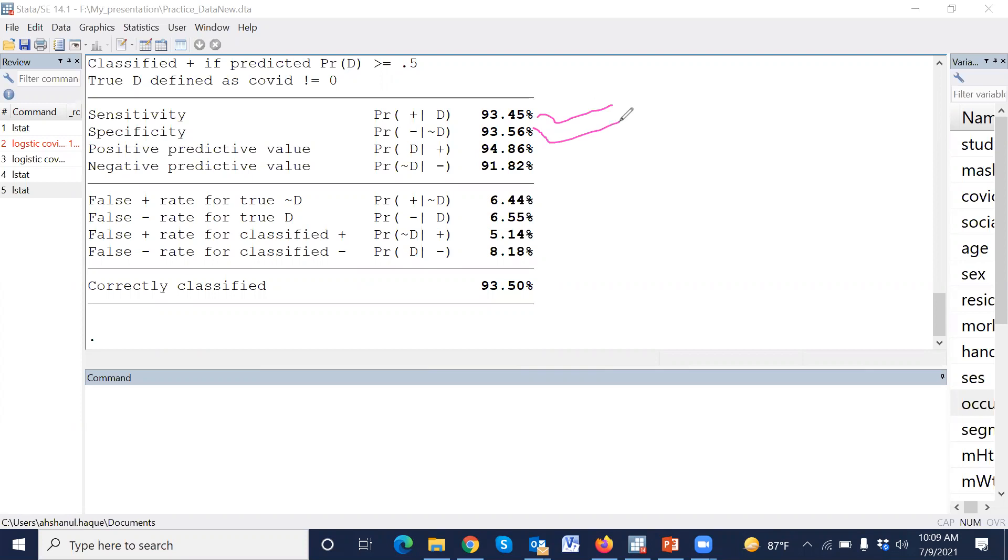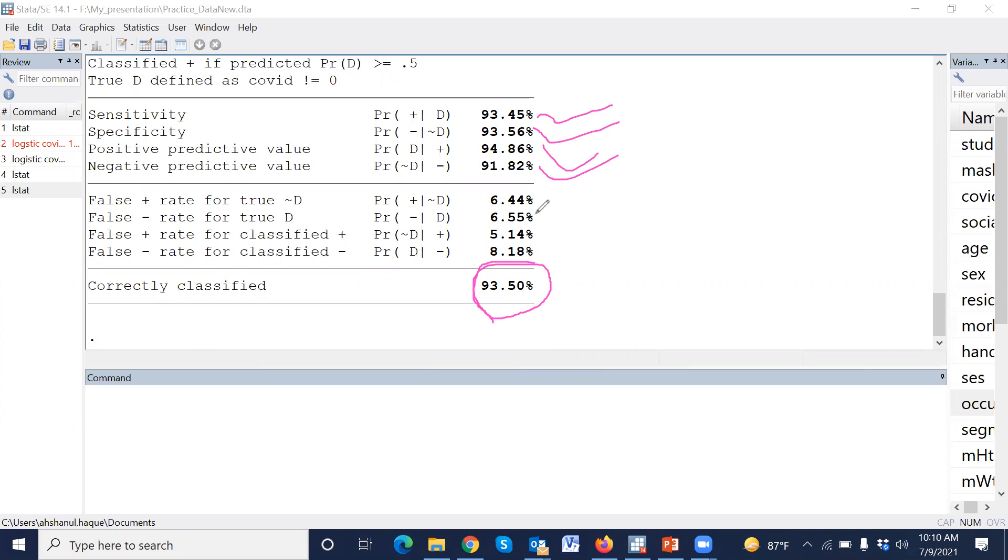This is the model sensitivity, model specificity, positive predictive value, negative predictive value, etc. And this is the classification rate. This is the model performance. That means using these variables, the outcome variable was classified by 93 percent. That means the model performance is very high.